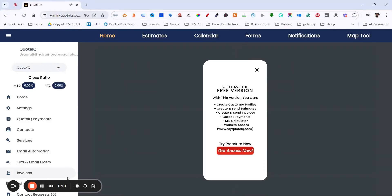Good morning. This is Michael, support manager for Quote IQ. Just recording this video. A lot of folks assign user permissions and then the user gets an email. They log in and this is the screen that they have, so they're not getting access to the main account.